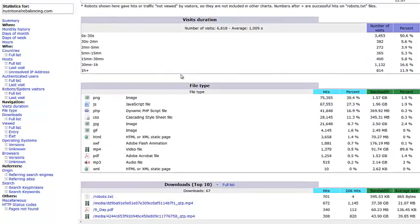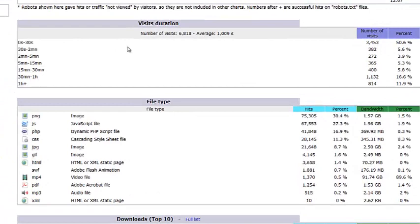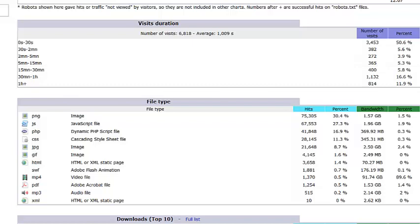Another number we can see is the amount of time our visitors spend on the website. This particular website requires a login, so the homepage is the only page accessible without a username and password. We can see a very high number of hits in the 0 to 30 seconds range because people coming without login credentials can't go further, and therefore the bounce rate would be very high. One thing we note is there's an unusually high number of visits over 30 minutes, which isn't surprising because there are many coaching and training videos on this site.